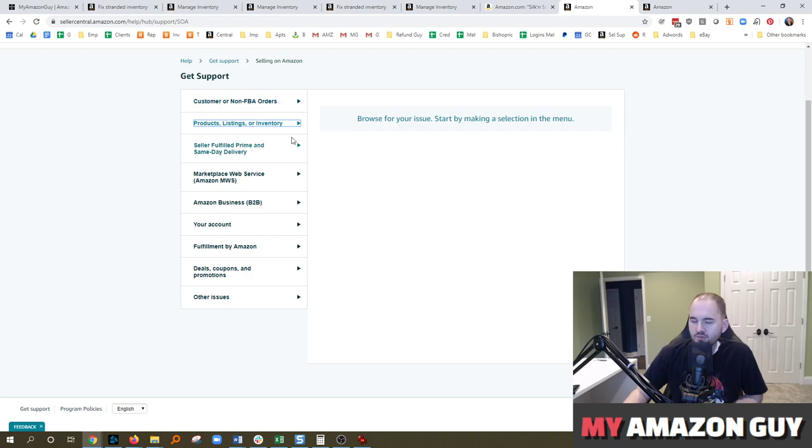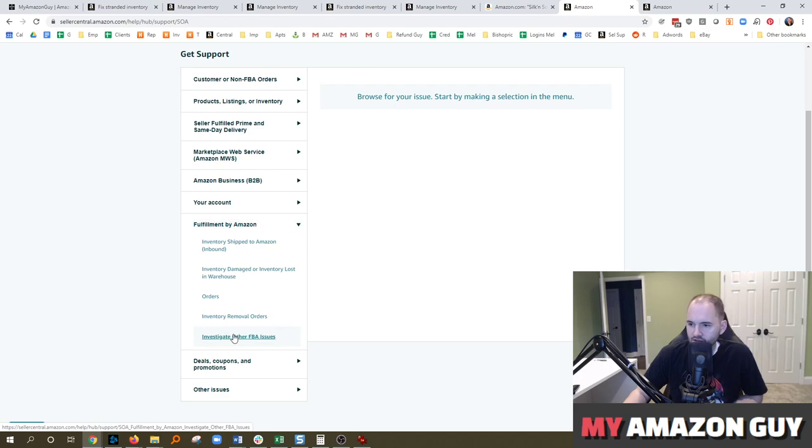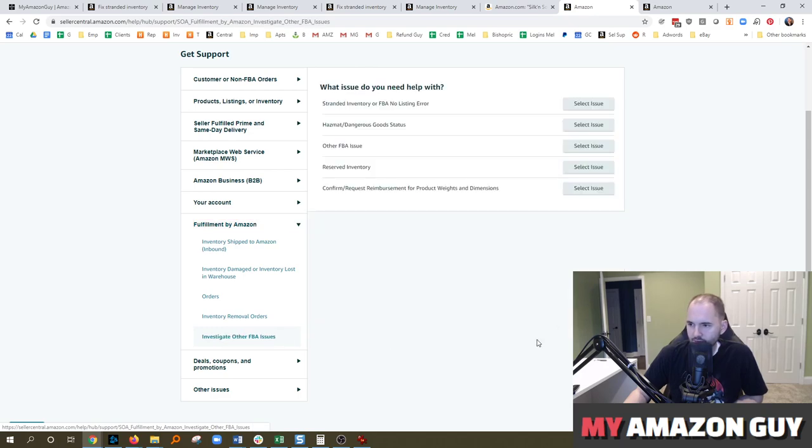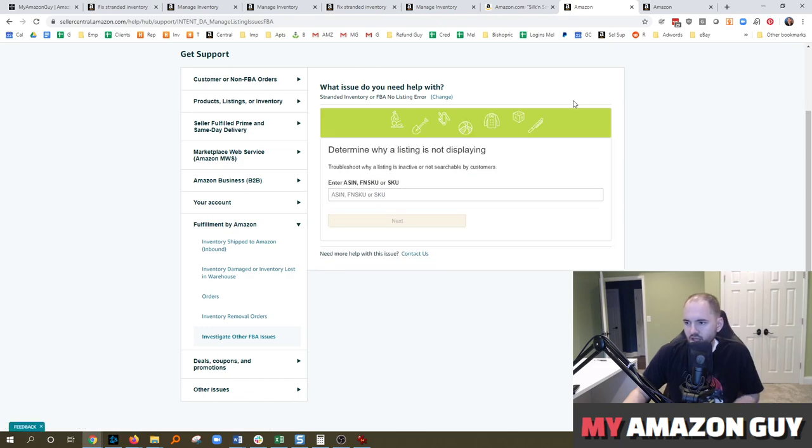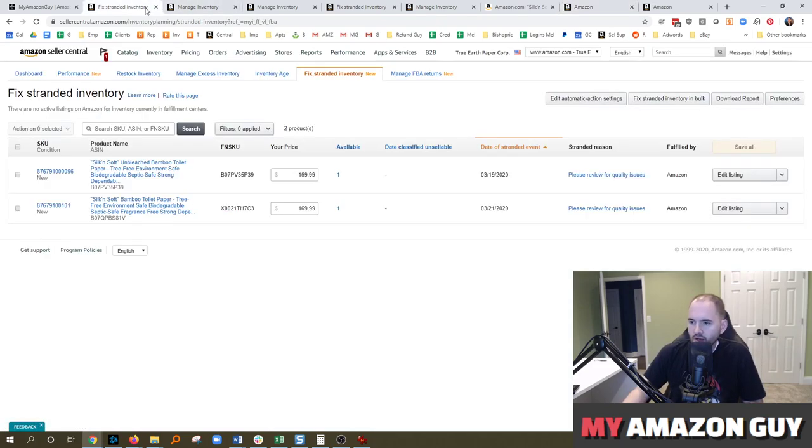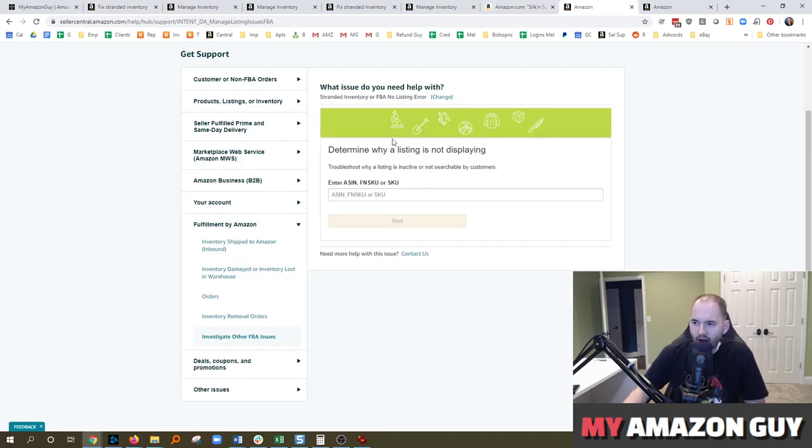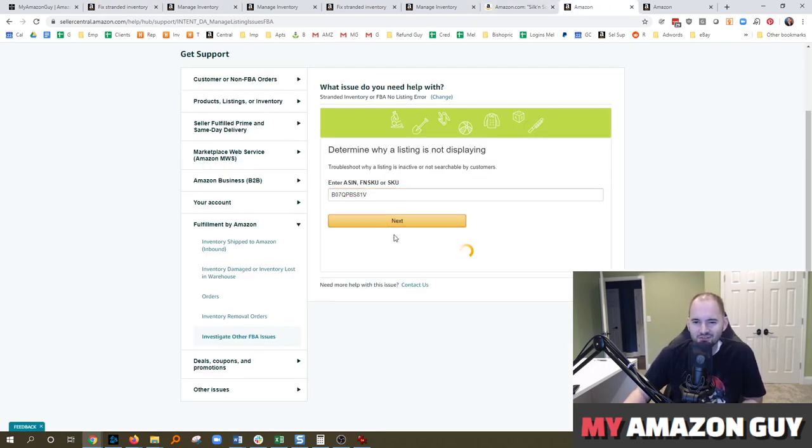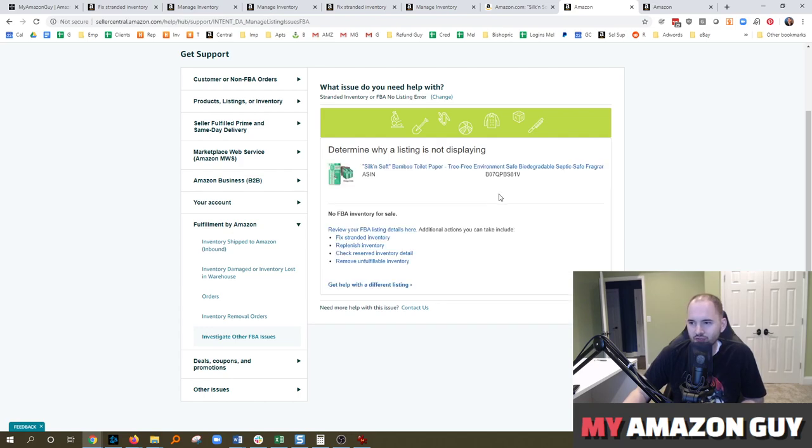When it comes to any sort of block issue, when you have FBA inventory, it's usually best to hit a fulfilled by Amazon ticket. And I like to generally use the investigate other FBA issue and stranded inventory. Now we select this. It's going to put us through another tutorial to try and fix it on our side. I only see this working about one out of every 10 attempts. So that's kind of annoying, a little bit of a waste of time. But when you got an item that's not sellable and you have inventory, it's totally worth going through these issues.